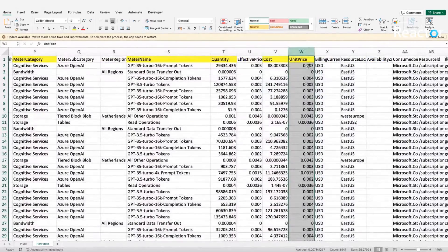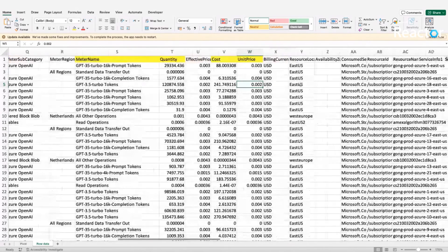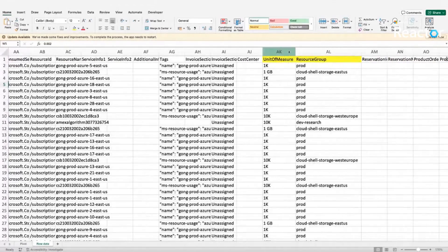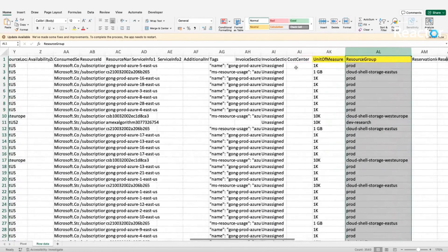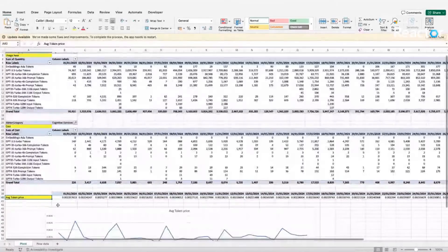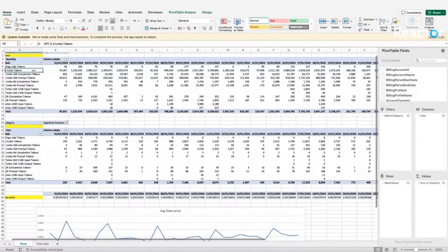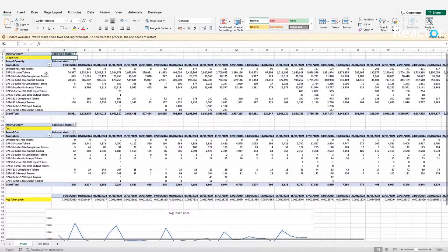It's important to understand how you're billed by your pricing model. For example, for the GPT-3.5 Turbo token in East US, you are paying $0.002. Another important field to include in your pivot table is the unit measure and resource group. You can also add region and subscription as filters. I've already rebuilt a pivot table based on those metrics, and created a full-month calculation based on usage and cost.